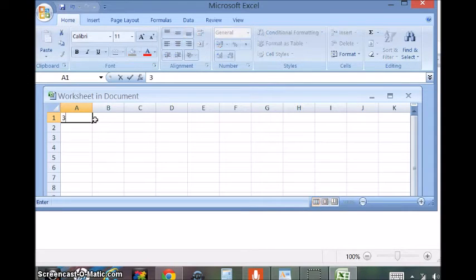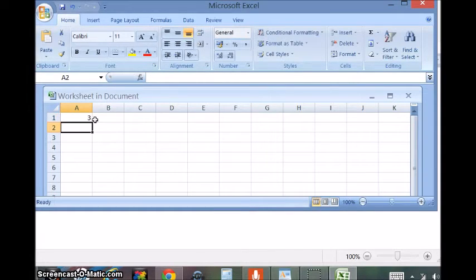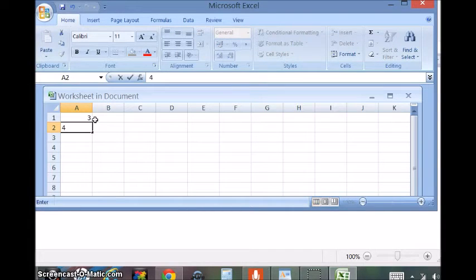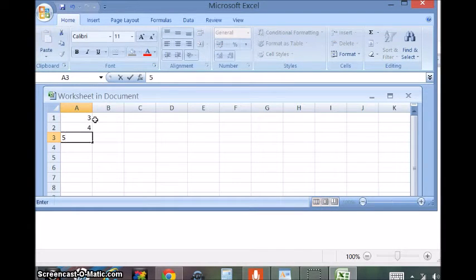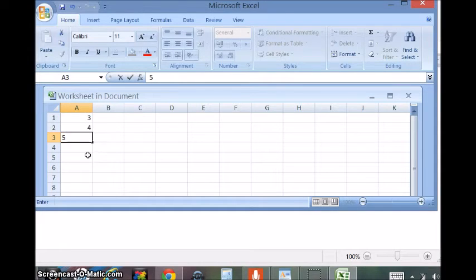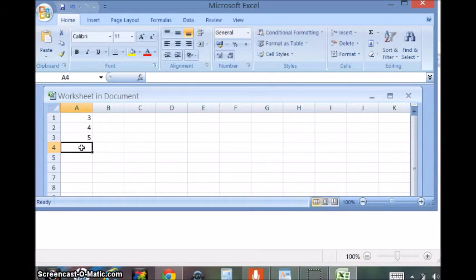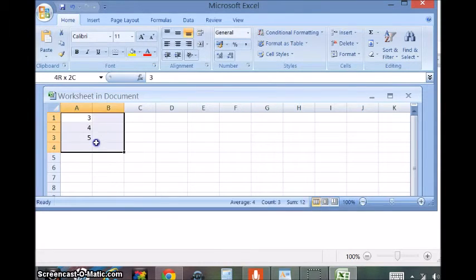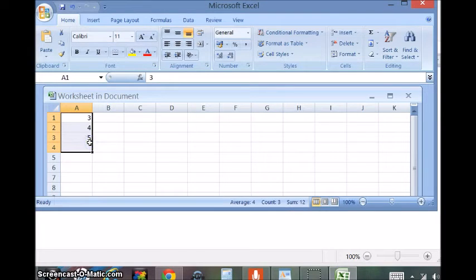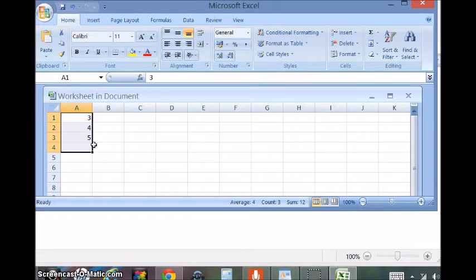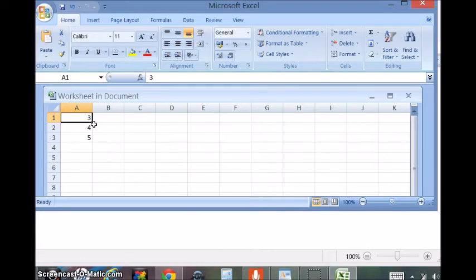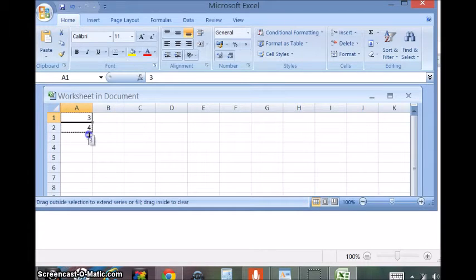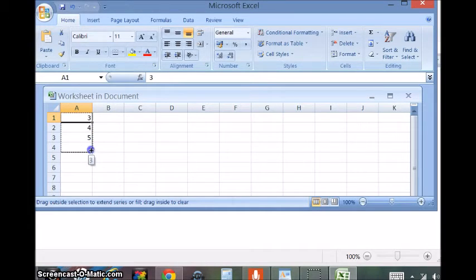Type in 3, 4, 5, and let's try to insert the formula now. This is a very good function.